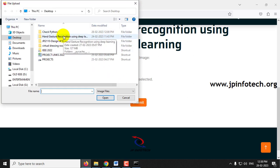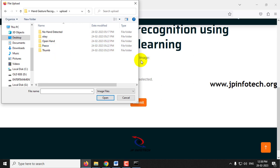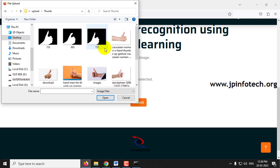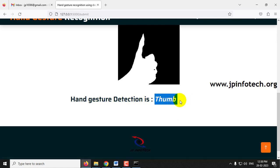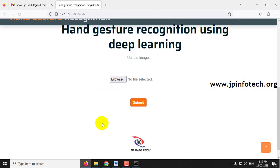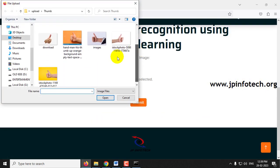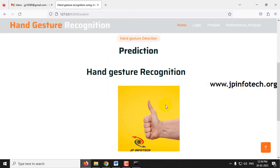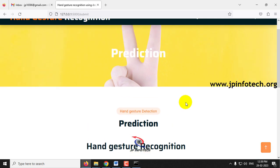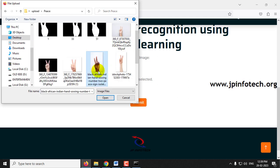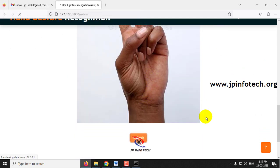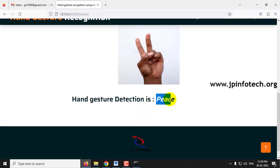Go to the project source code location where you will find the upload files and test cases. First, let us test with the Thumb class — select any image from it and click Submit. You can see the predicted result is Thumb. Let me try another image from the Thumb class and submit — again the predicted result is Thumb.